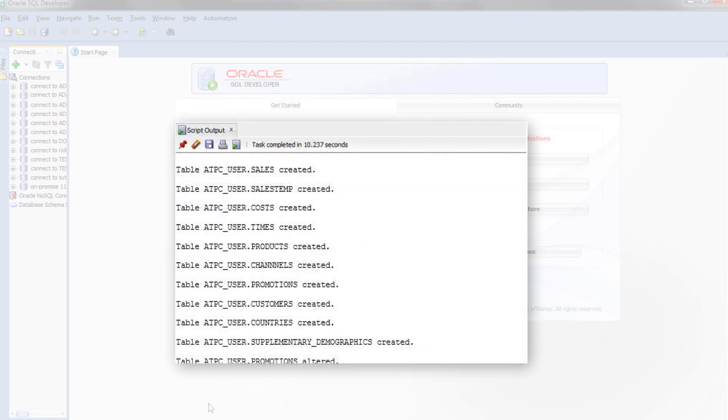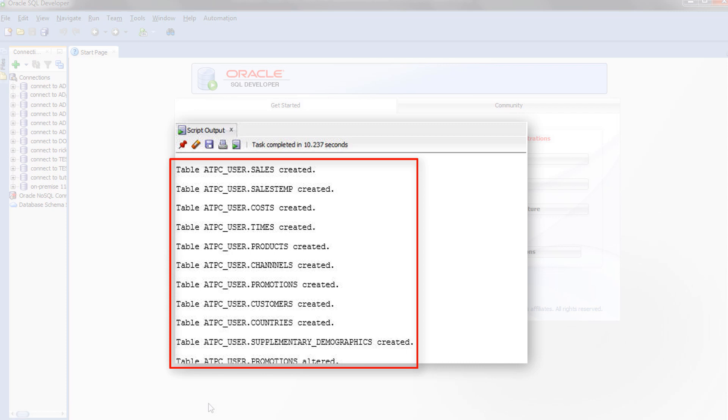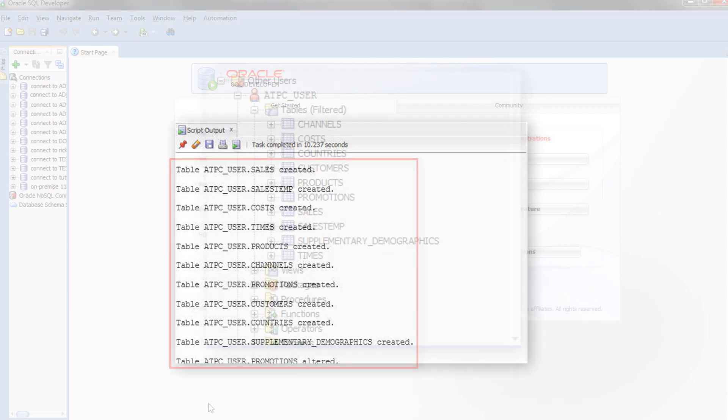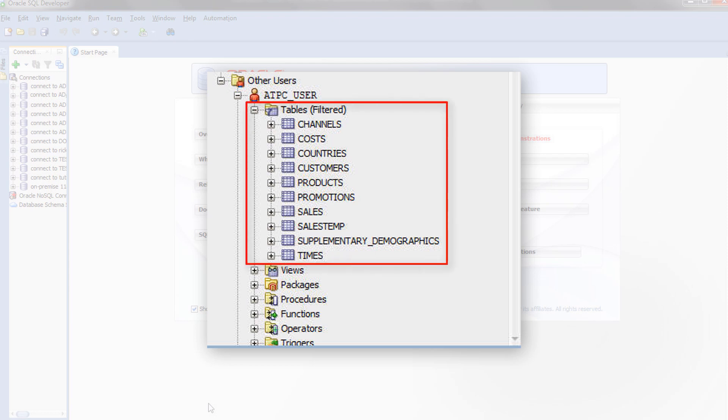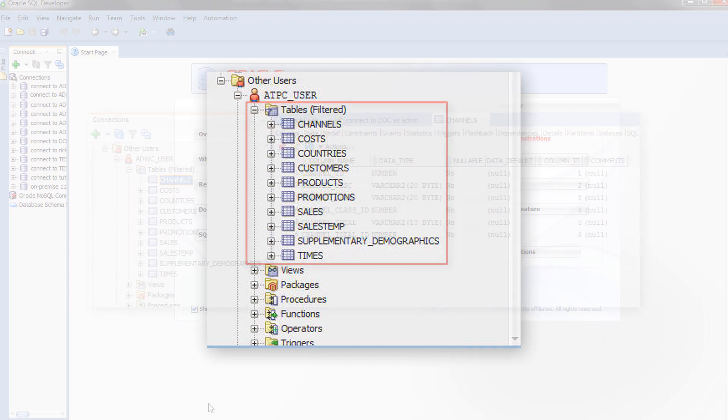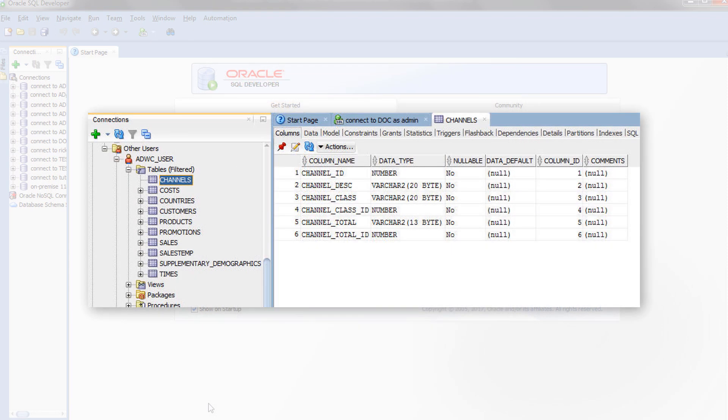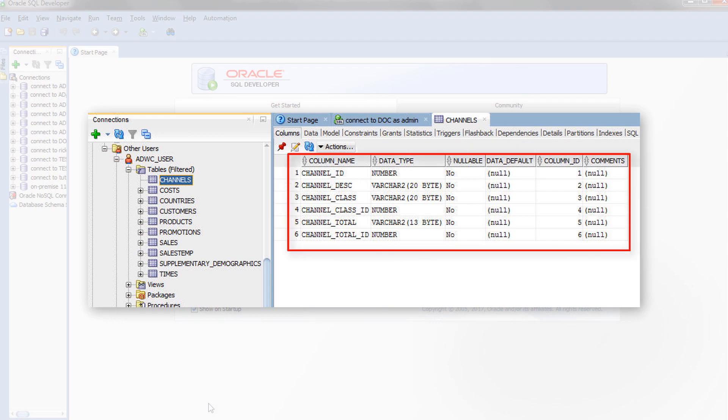The SQL Developer Script Output panel shows the tables that have been created in the user named ATPCUser. The new tables also appear in the SQL Developer Connections panel. The Channels table displays details of each column.